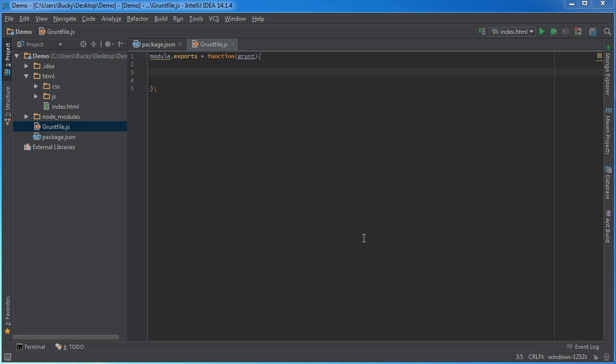Alrighty, so I'm sure you find printing things out in the command line fascinating, but you're probably more interested in how to use your plugins. I mean, that's why we downloaded Grunt in the first place, isn't it?